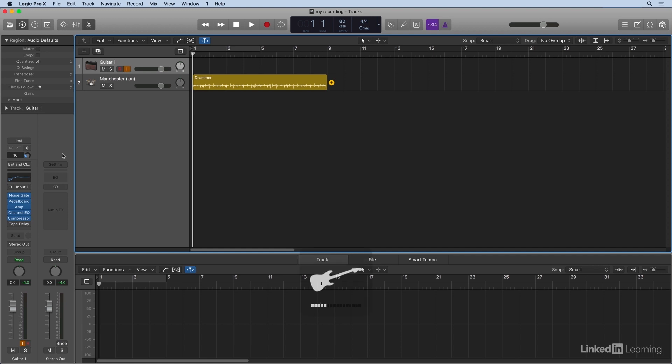Now this is something to keep in mind if you're new to this. Changing the track volume will make the output of the track louder, but it has no bearing on your input level. So you want to go ahead and play your guitar as I'm about to do.